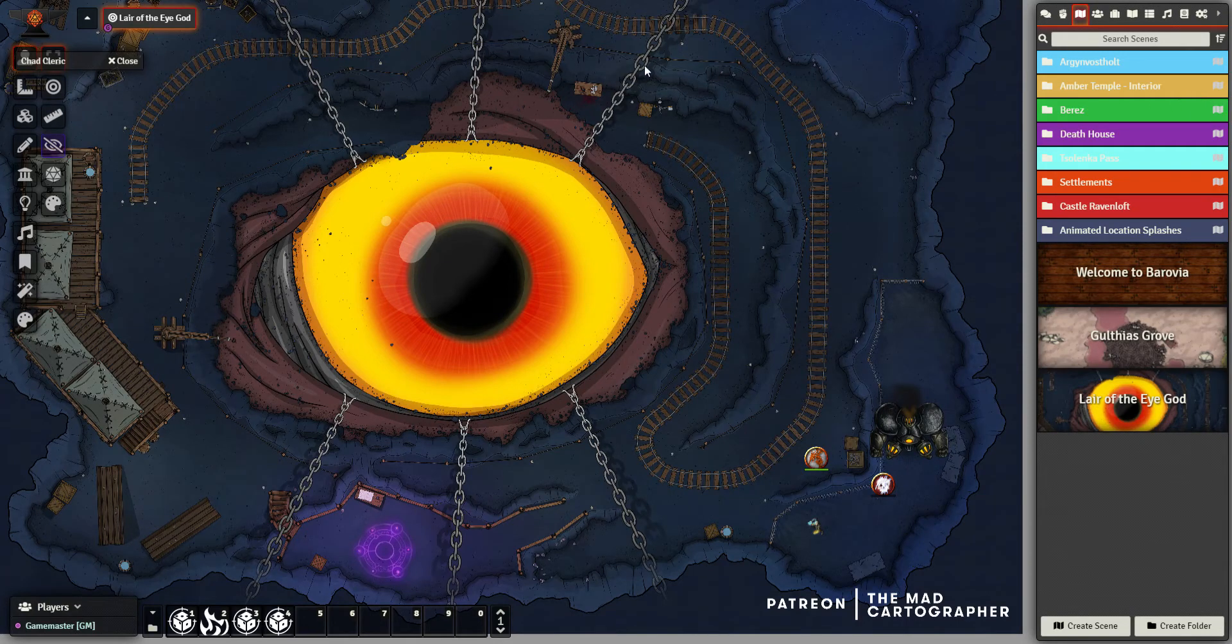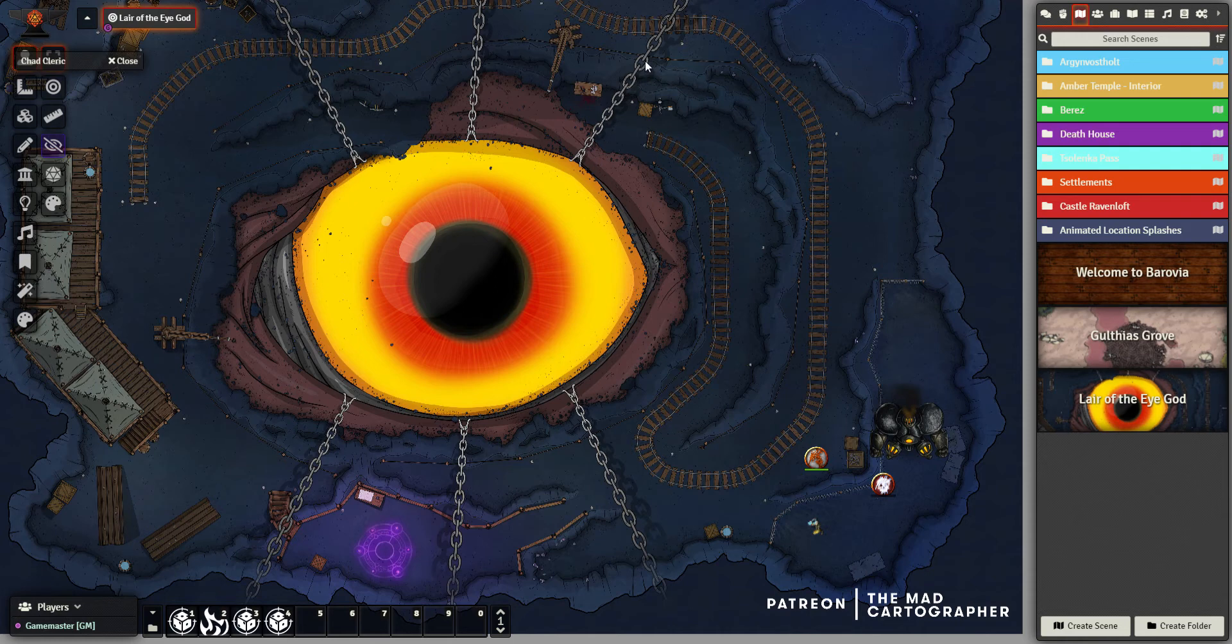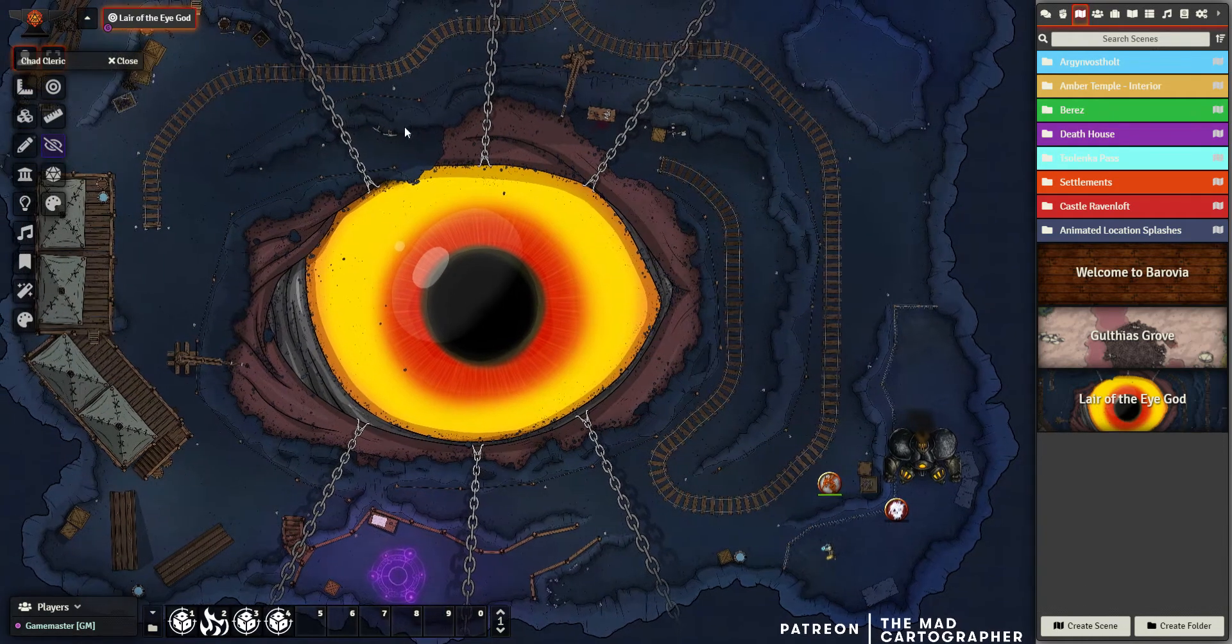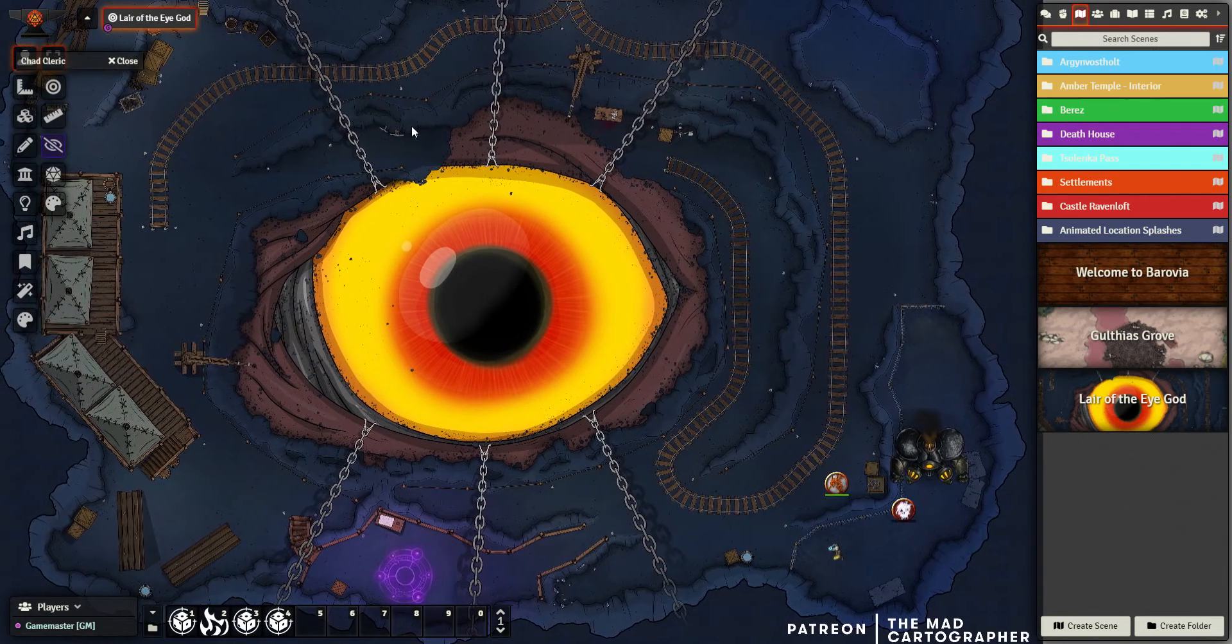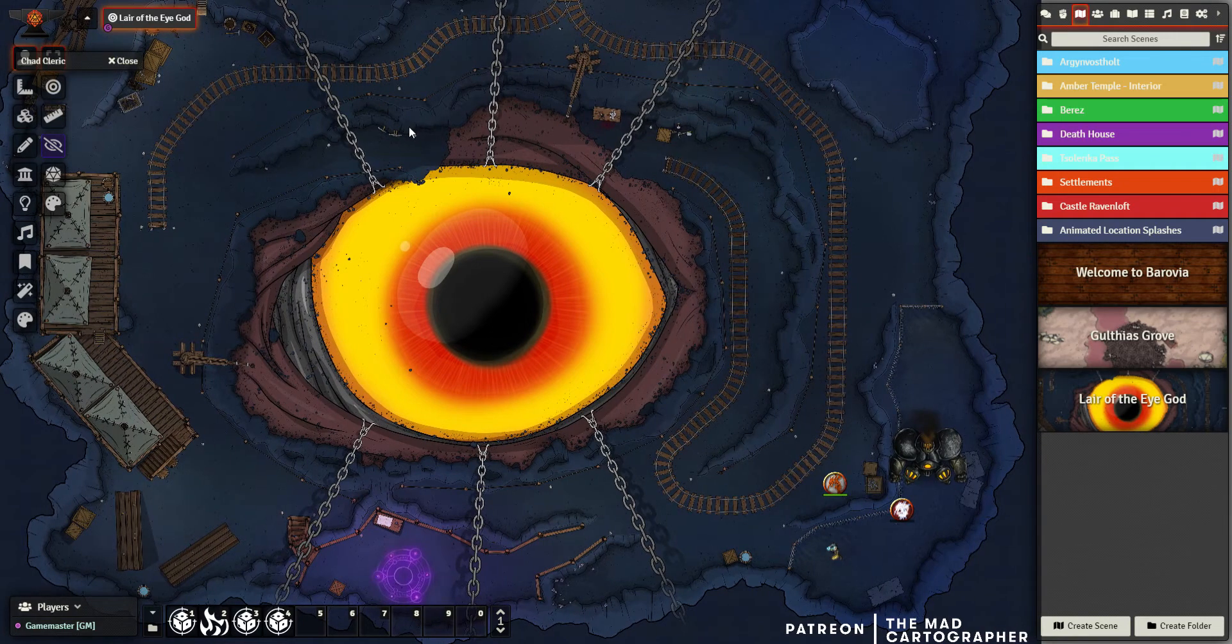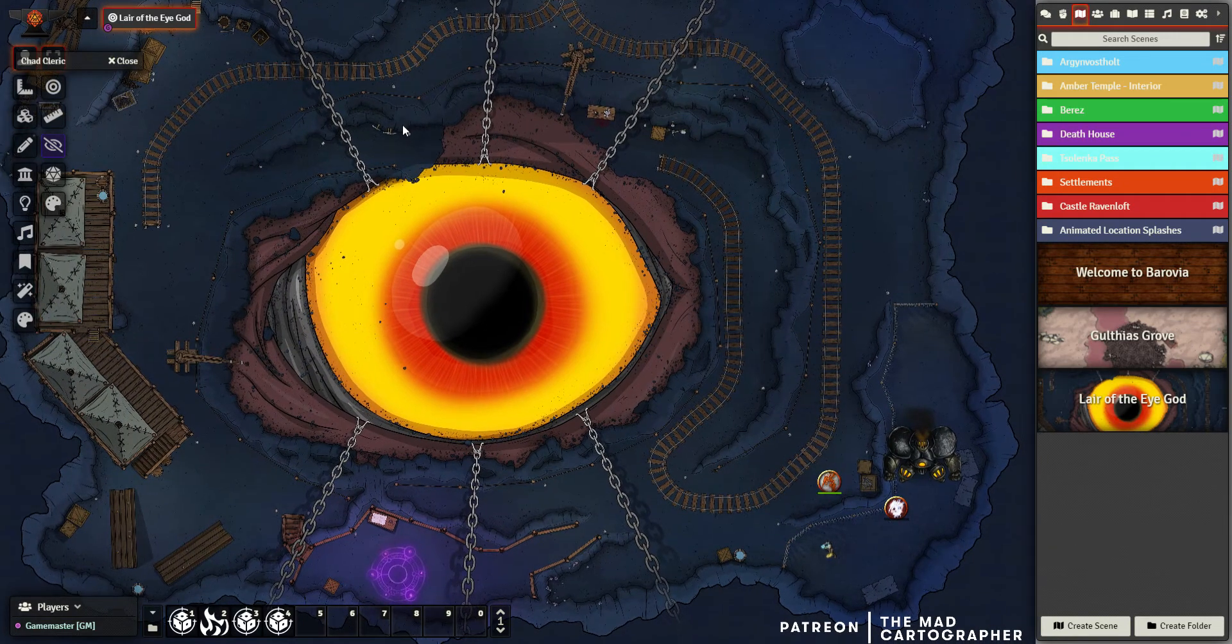Hello! One thing we're going to go through now is how you can use things other than battle maps in Foundry. I touched on this very briefly in one of the first videos for how you can make an animated splash screen.